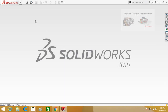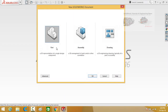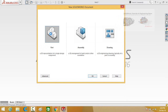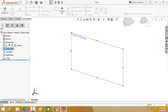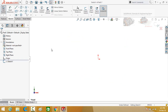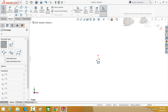Let's start. First of all, click on the new button and then select part. Now click on the front plane and select sketch. Now draw a rectangle and start it from the origin.